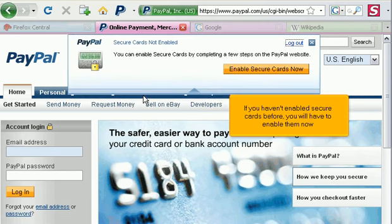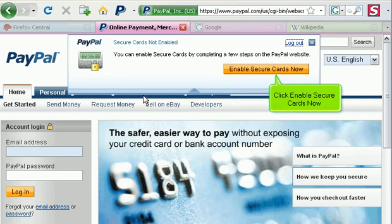If you haven't enabled secure cards before, you will have to enable them now. Click Enable Secure Cards Now.